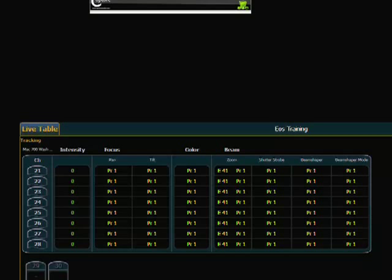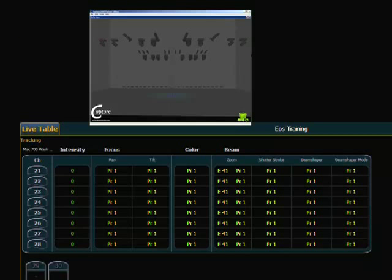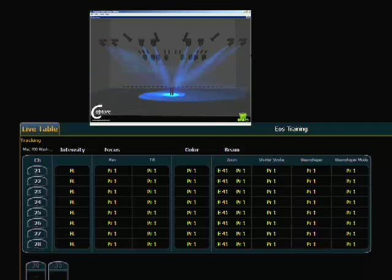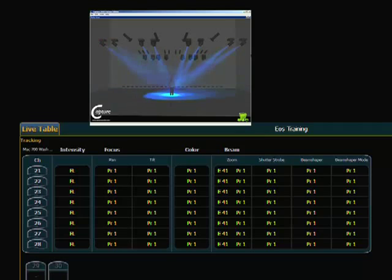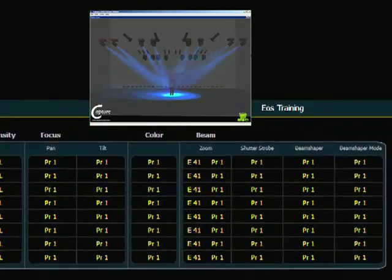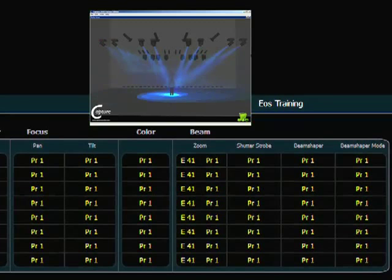What we want to do is look at our channel display, and you can see that the values in yellow show that the submaster has control of not only preset number one stored in there, but also effect number 41 is stored in the beam category.